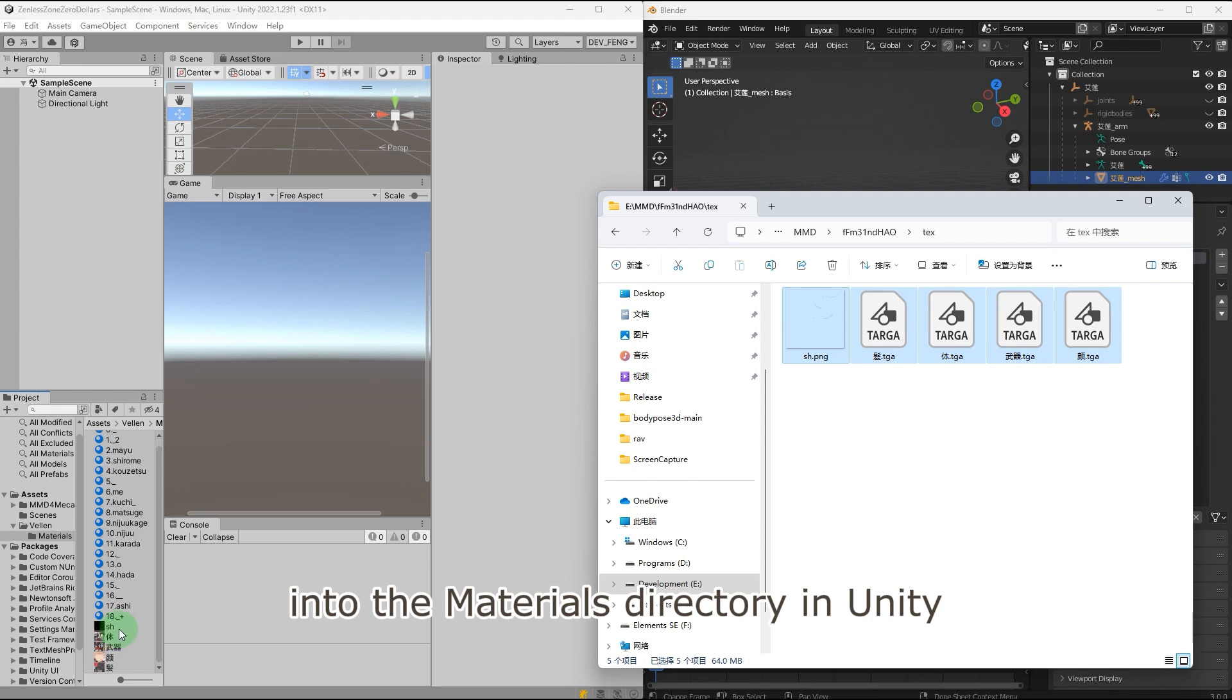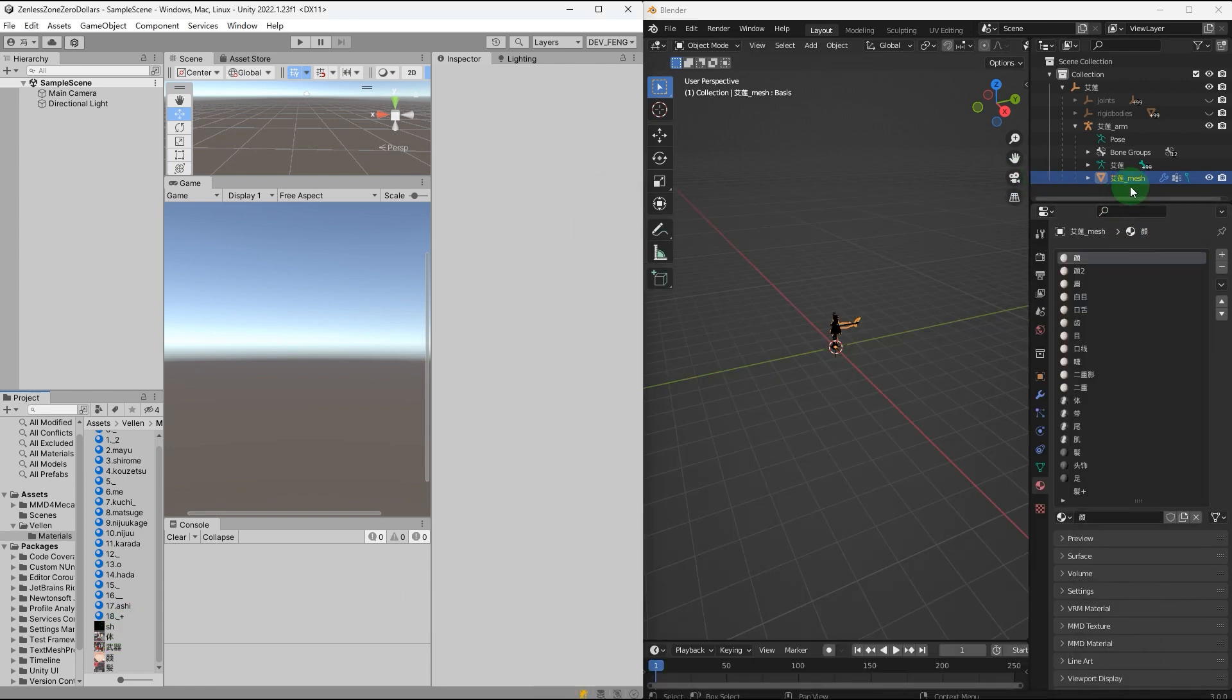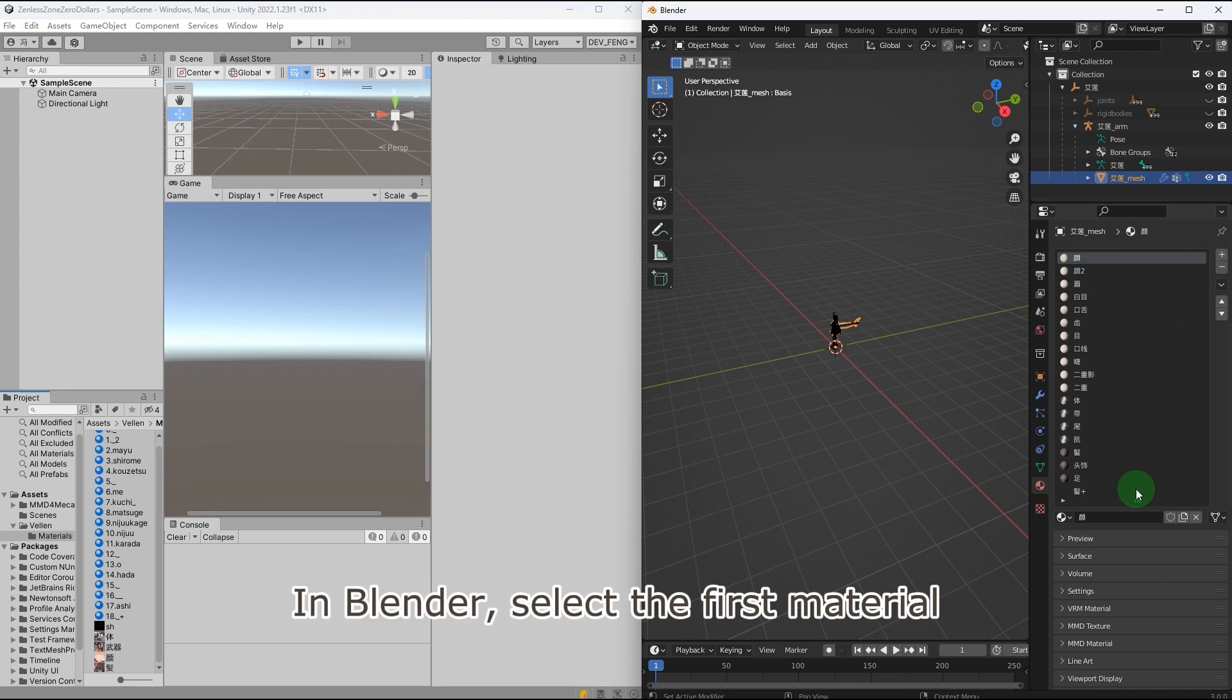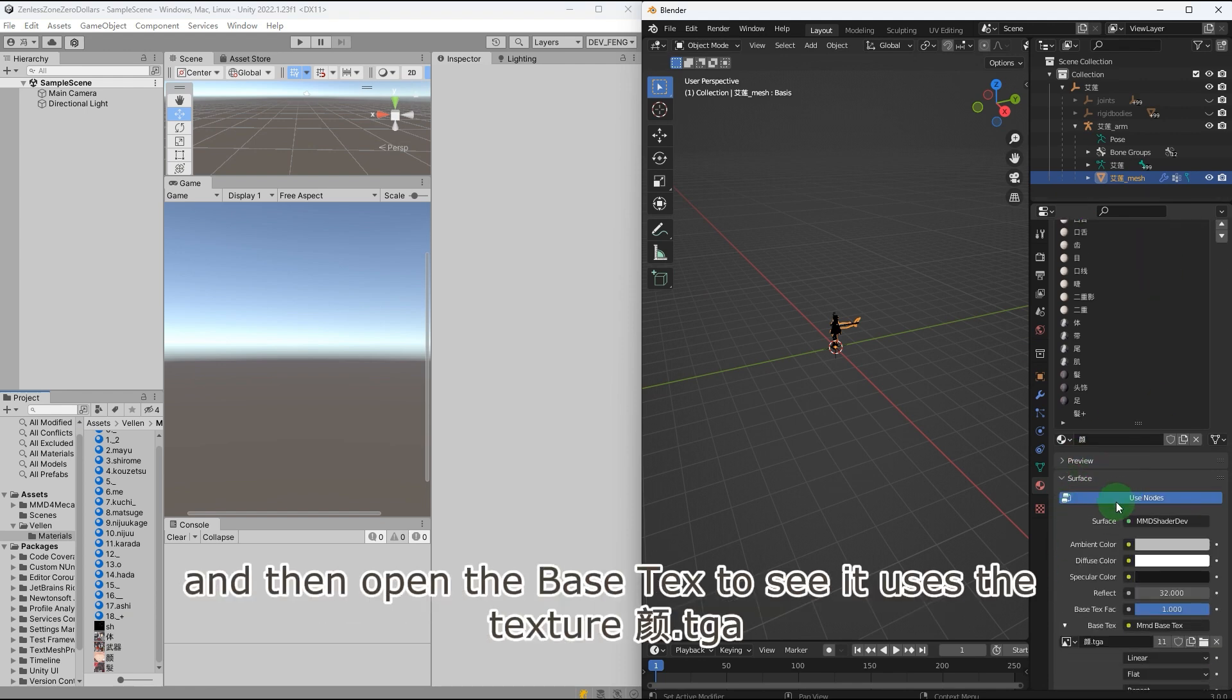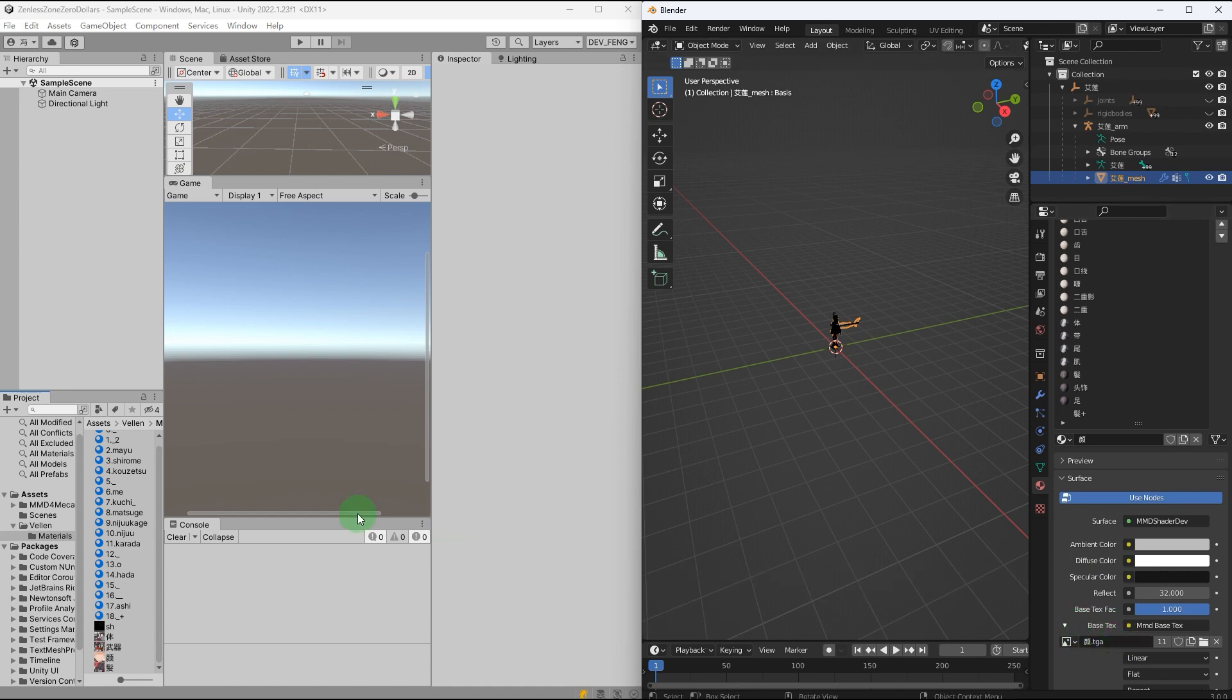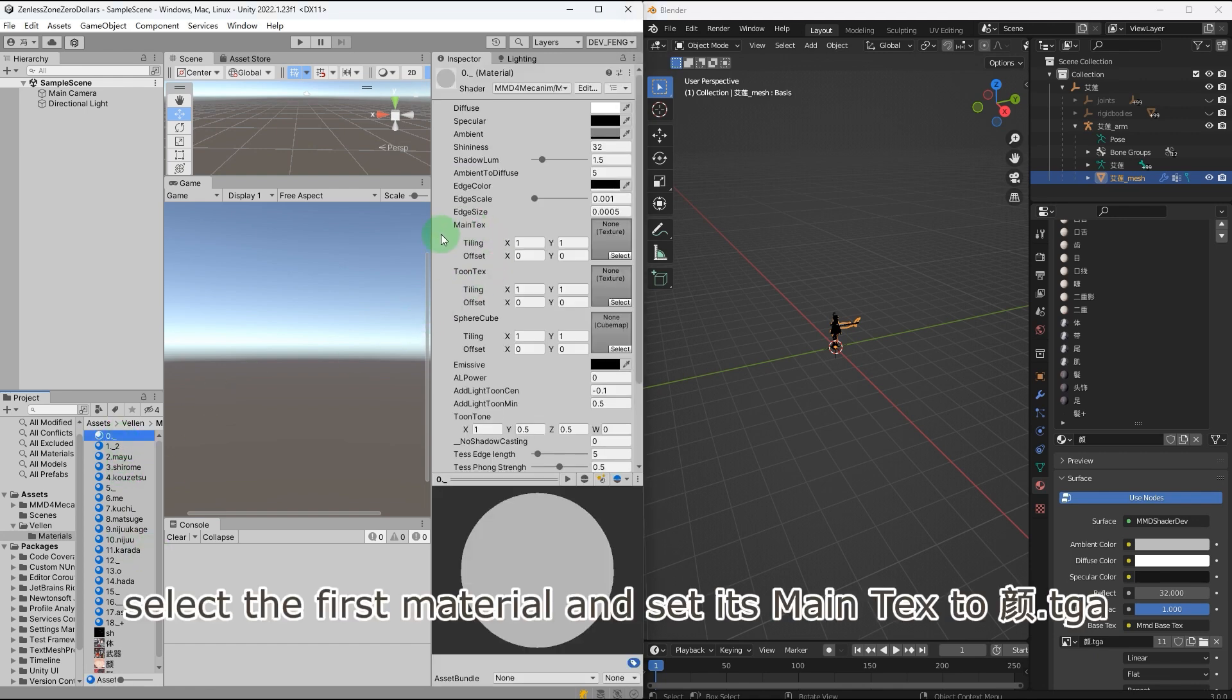In Blender, select the first material, open the surface tab, and then open the base text to see it uses the texture dot TGA. In Unity, select the first material and set its main text to dot TGA.